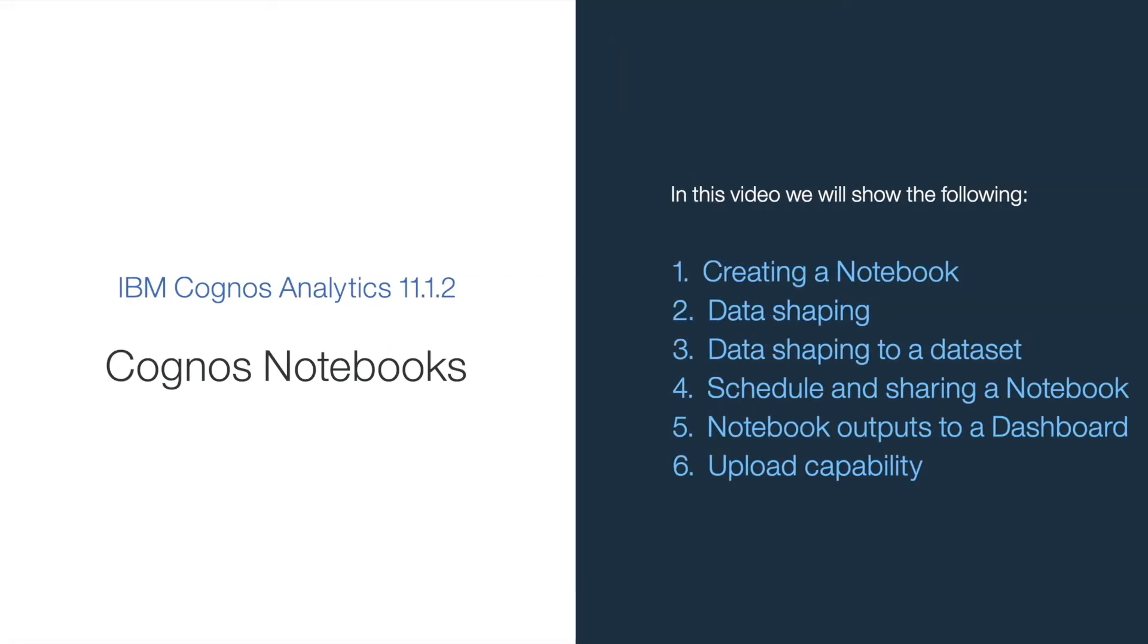Welcome to the short video on Cognos notebooks. A notebook is an executable document that lets you script code against governed Cognos data. For those familiar with the Jupyter project, you can think of Cognos notebooks as a Jupyter notebook embedded within Cognos Analytics.